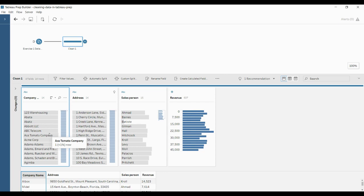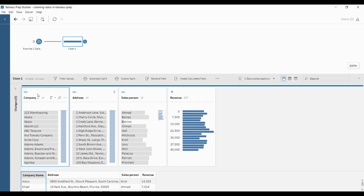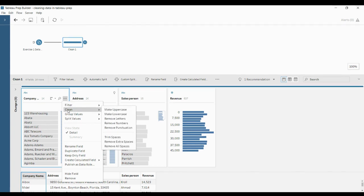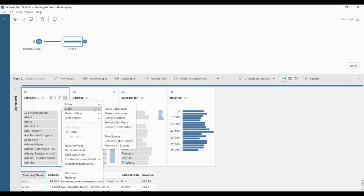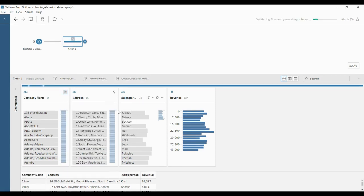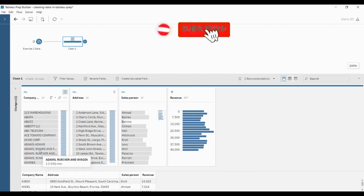The first thing I want to do is make all the company names uppercase. Click on the company name card, select it, click on 'More Options,' and you have an option called 'Clean.' If you click on Clean, you can see various options you can do with strings. The first one is 'Make Uppercase,' which will convert all strings to uppercase. Click on it — you can see that all the strings have been converted to uppercase.